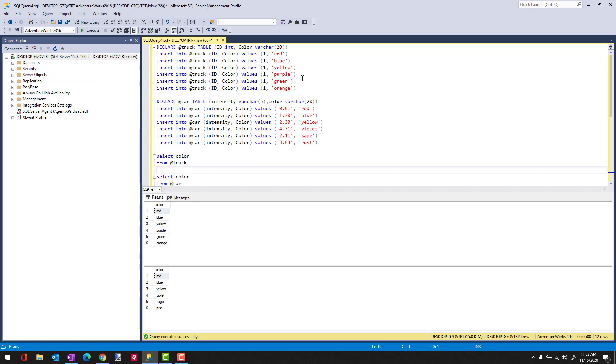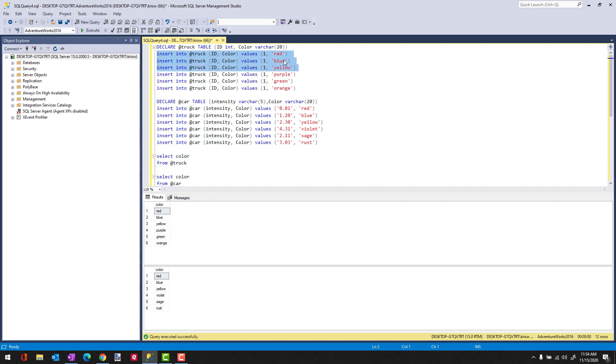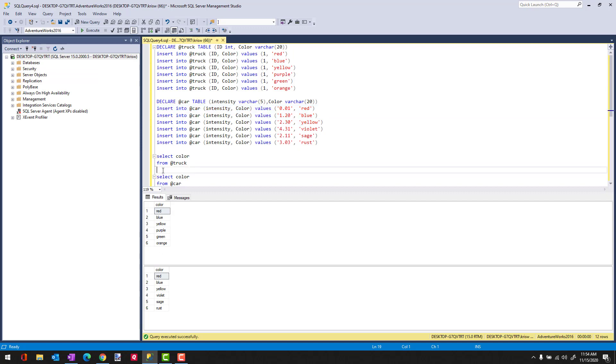So in our case here, rows that are in common, as far as color goes, would be red, blue, and yellow. And they exist in both tables. So the idea is how can I get those commonalities into one result. And to do that, I can use Intersect.